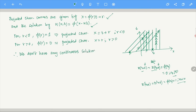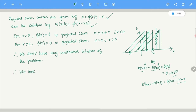This is clear. We therefore look for a weak solution. Weak solutions may not be continuous — they may be discontinuous functions.